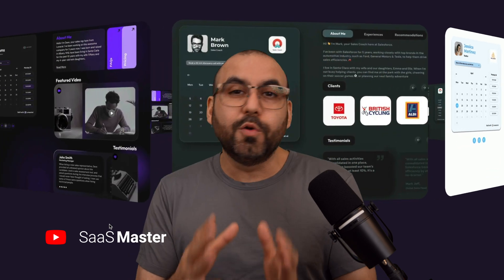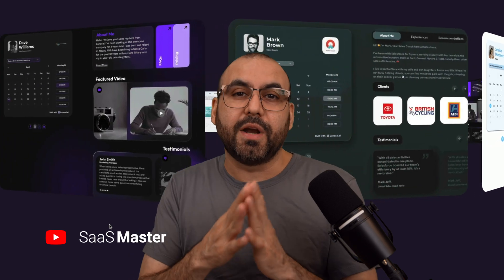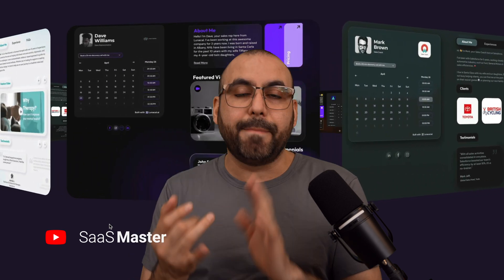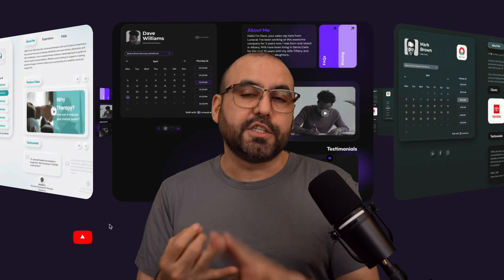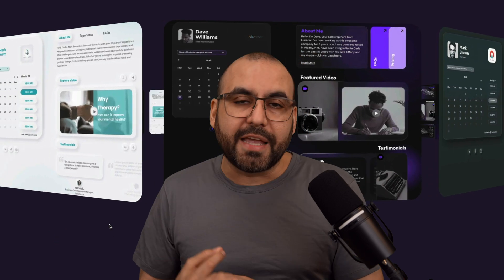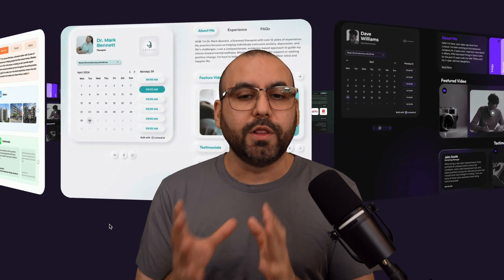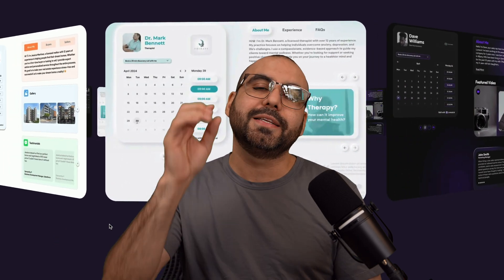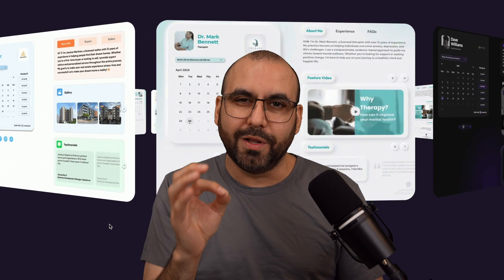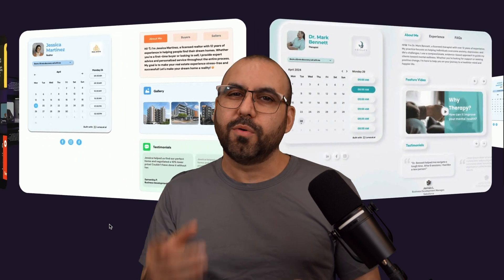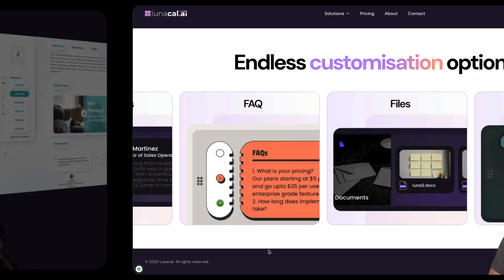So with Lunacal AI, we're able to add sections that can be the about us, the experience, frequently asked questions, a gallery. You can do a whole lot with Lunacal, plus it looks really great. So let me show you what I'm talking about right now.